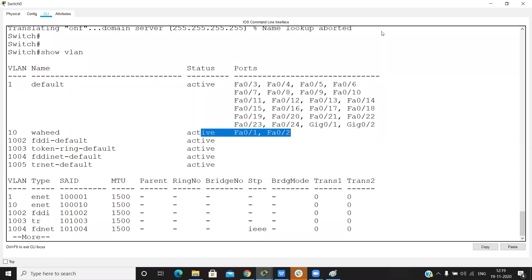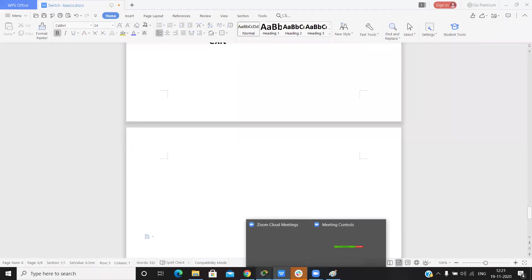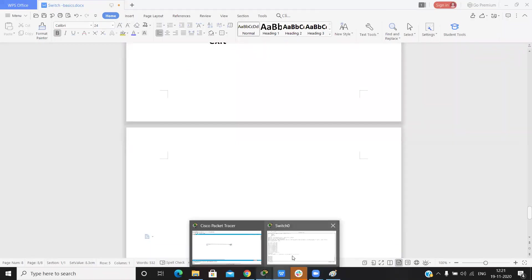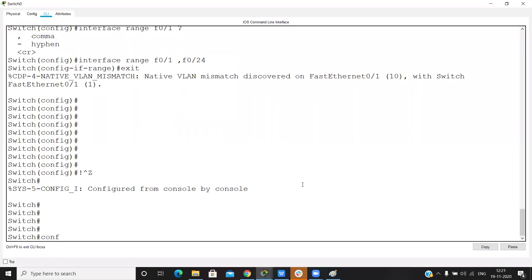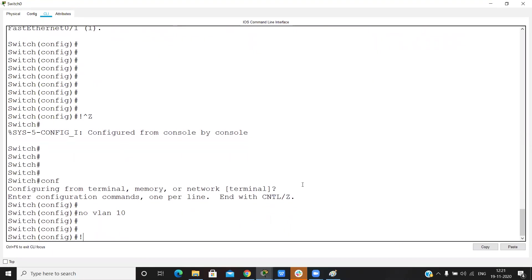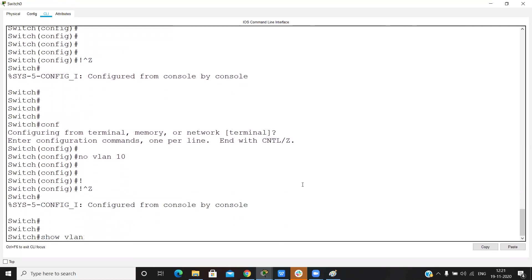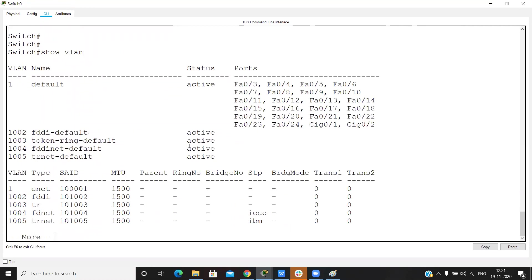If we want to delete a VLAN, go into global configuration mode and run the command 'no vlan 10'. VLAN 10 is now deleted.